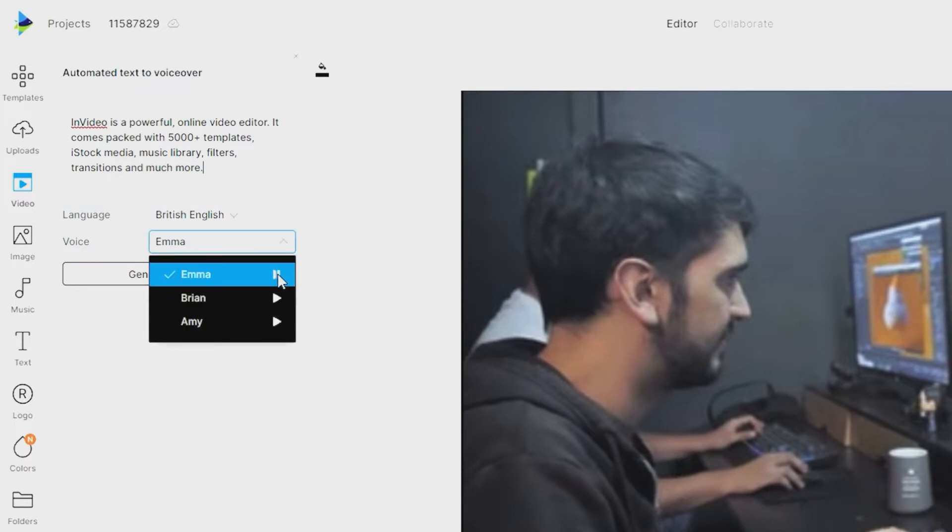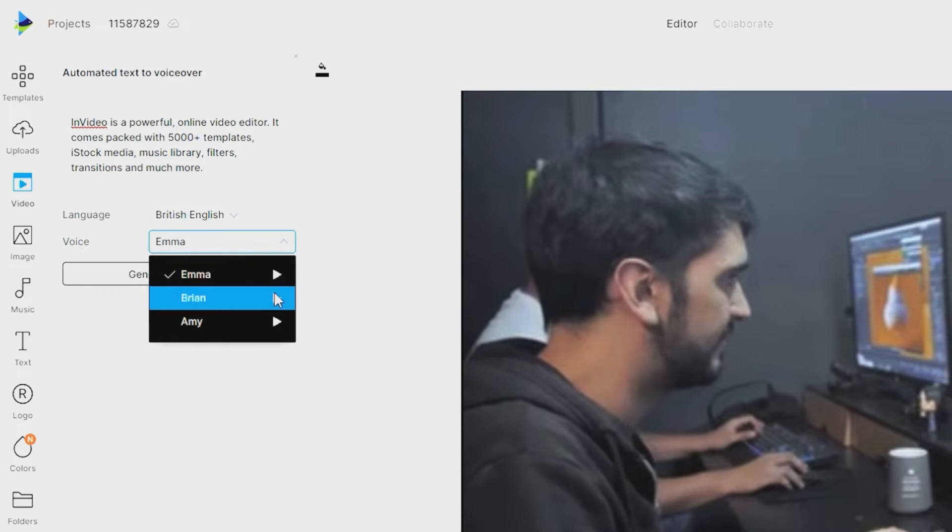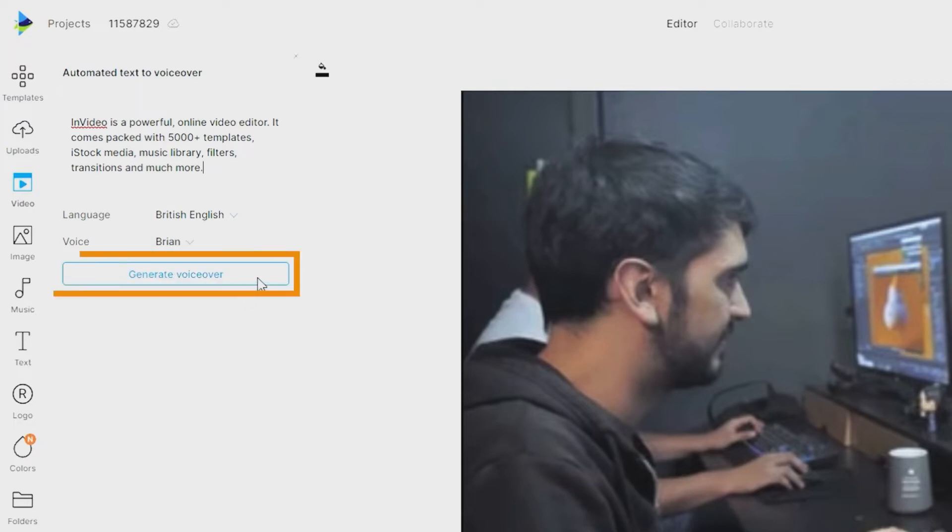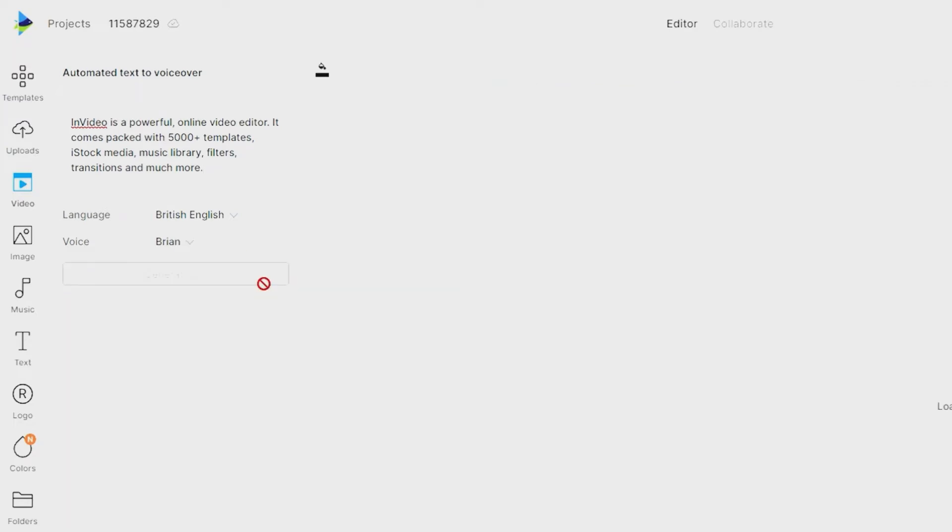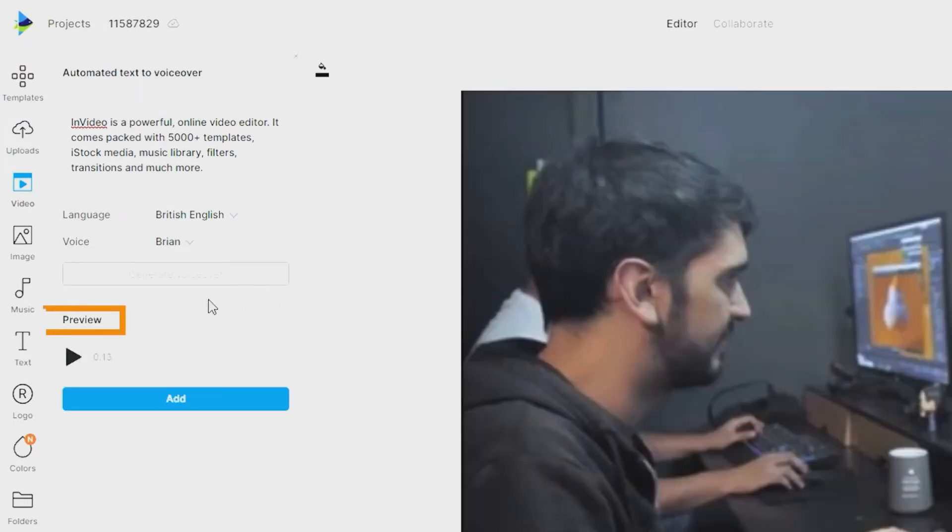Hello, hope you are having a great time making your video. Then click on Generate VoiceOver and then preview the voiceover once it's generated.